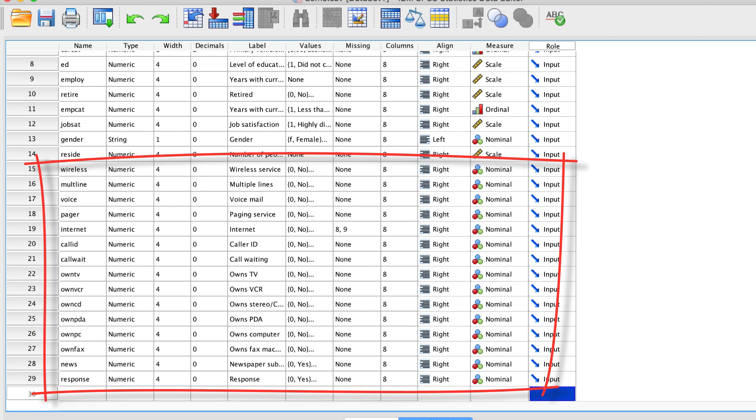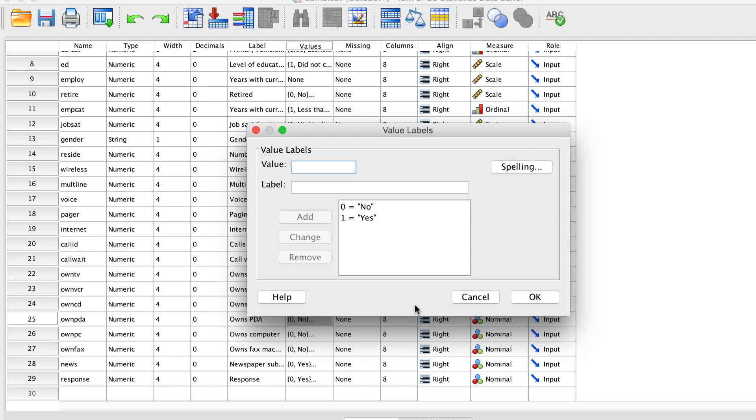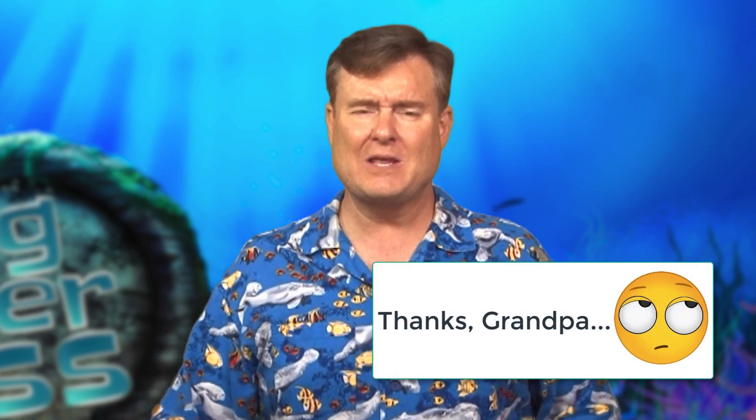Owning a PDA is nominal data — you either belong in the category of 'I own a PDA' or you do not. As you've probably figured out, this is an old data set — I like to think of it as retro data. People were asked whether they own a VCR, a CD player, or a PDA. Long before smartphones, we kept track of our calendars on a personal digital assistant. Instead of text messages, we had pagers and fax machines, and we got our news from newspapers.